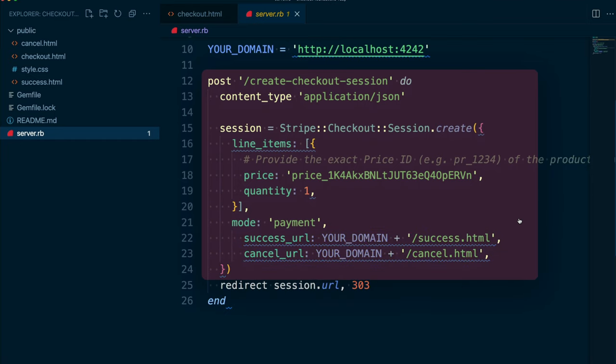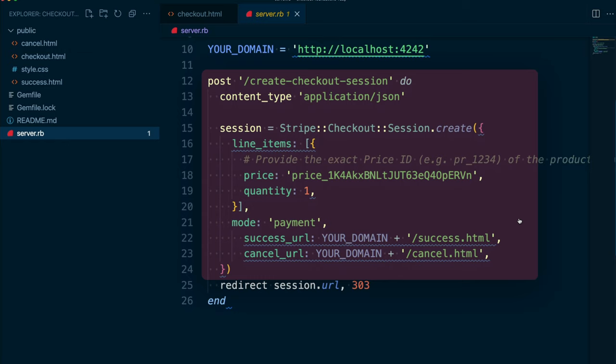The last thing we need to specify in the create call are the URLs Stripe will redirect our customer to from the checkout page. These are set to the success and cancel pages in our app. Once the checkout session has been created, we're going to return a response that tells the browser to redirect to the newly created session URL.